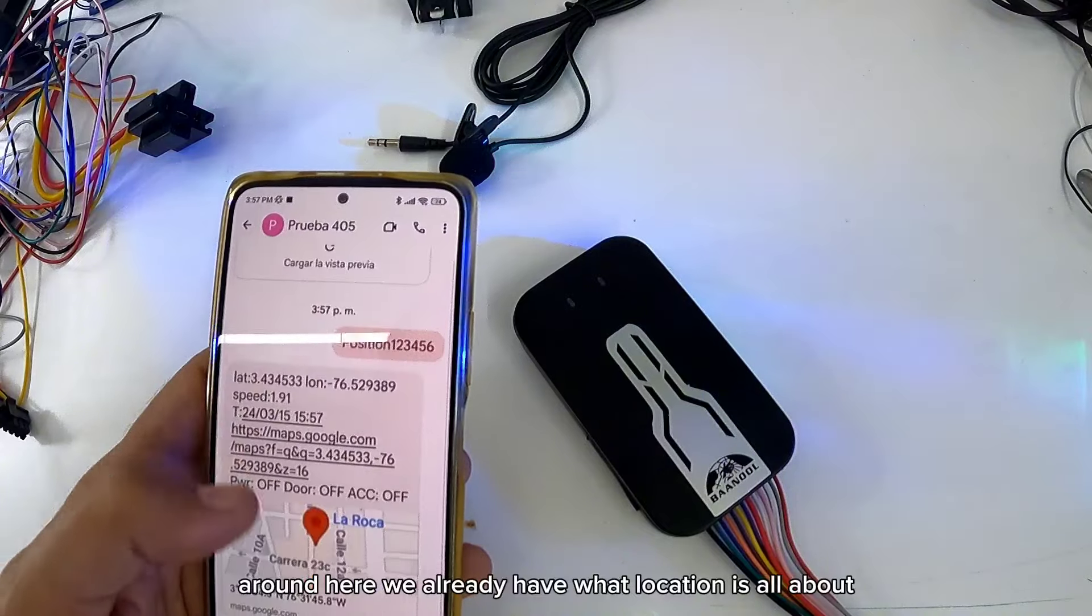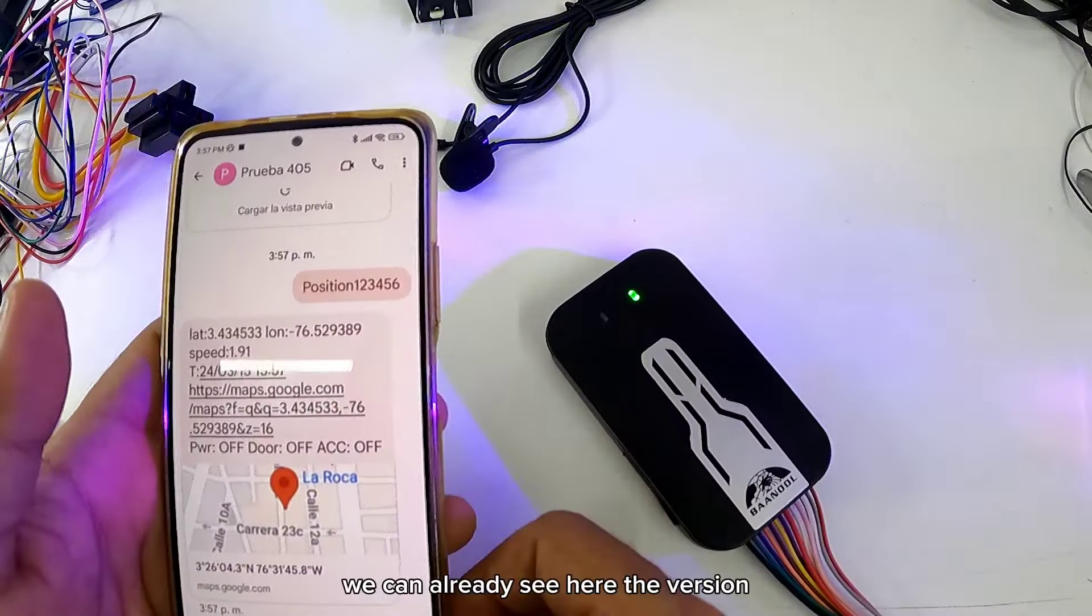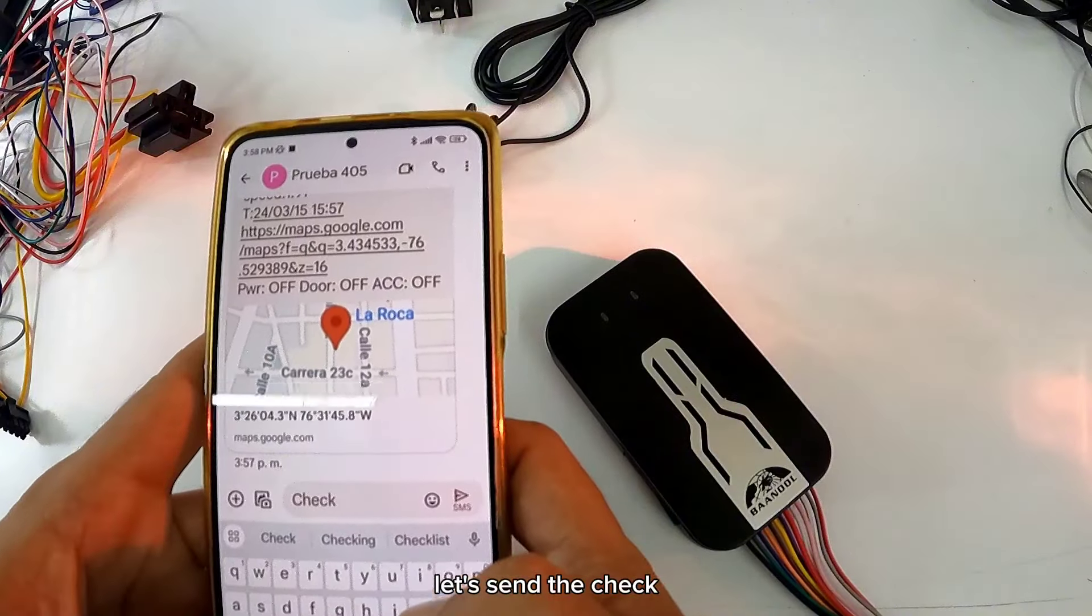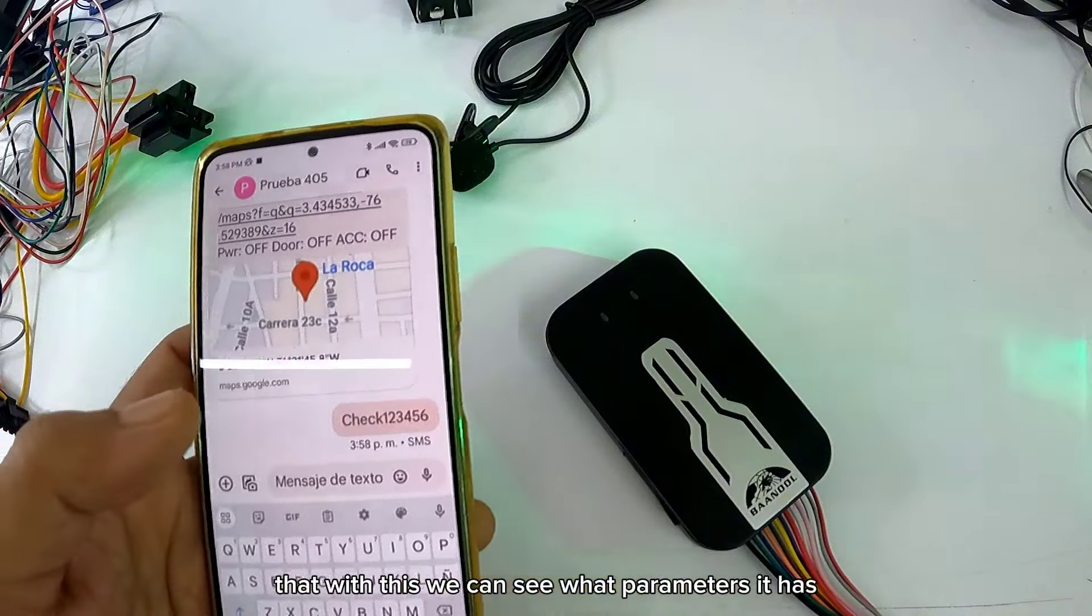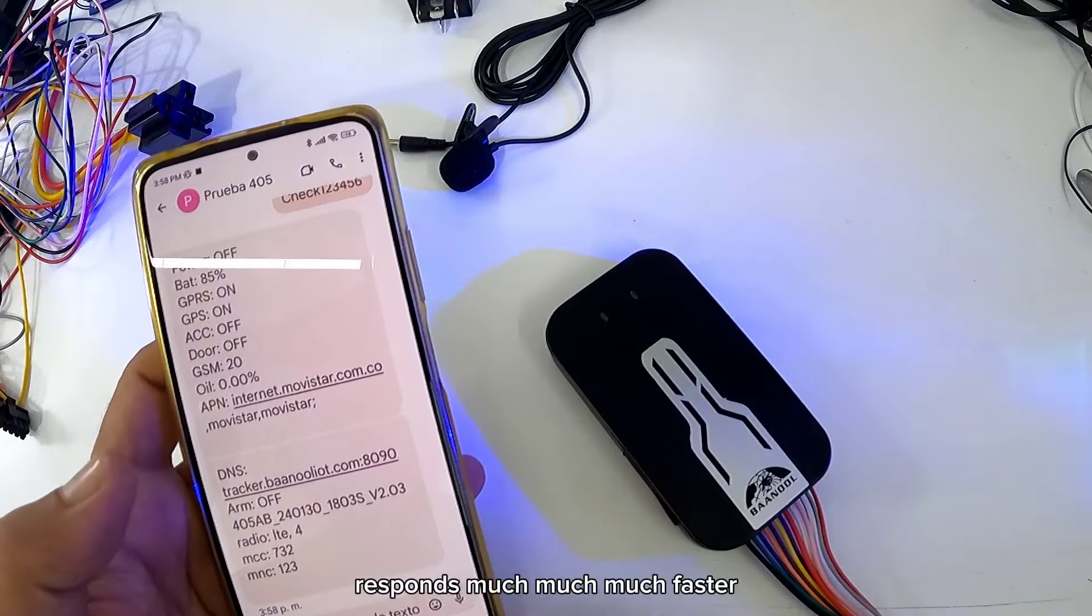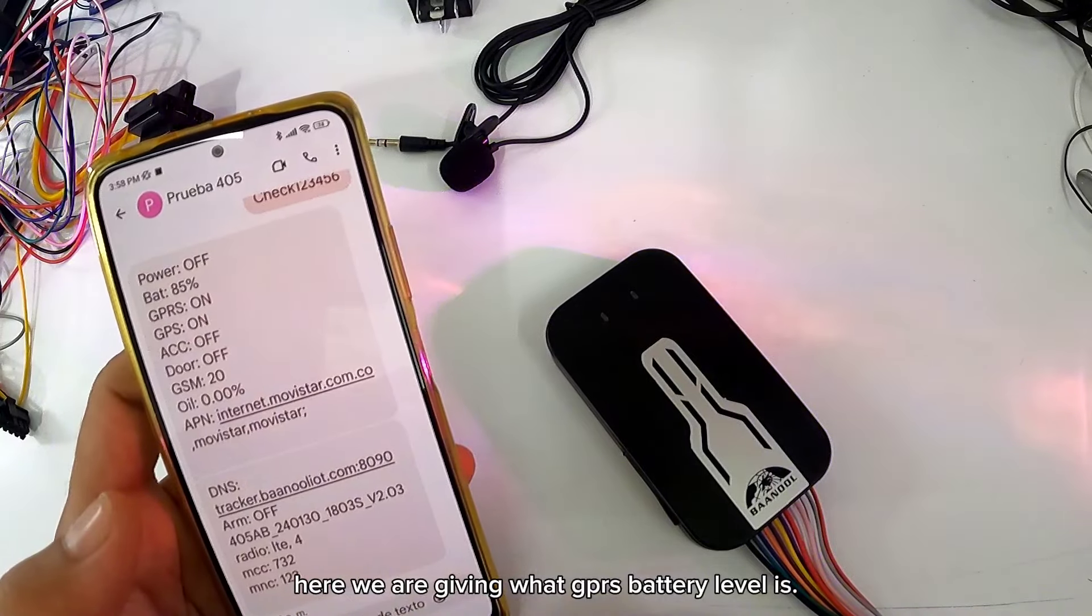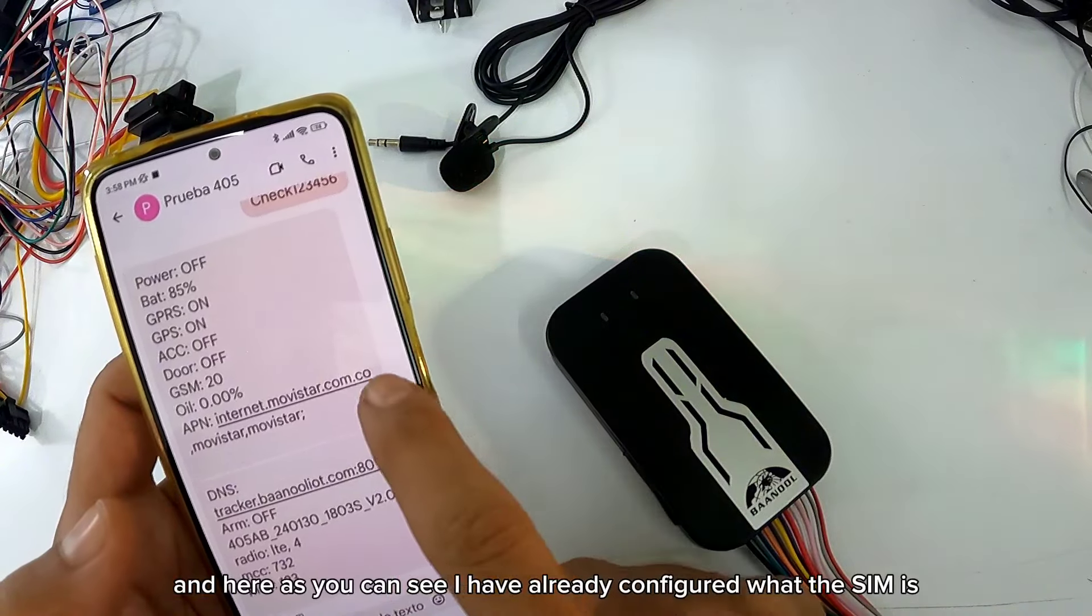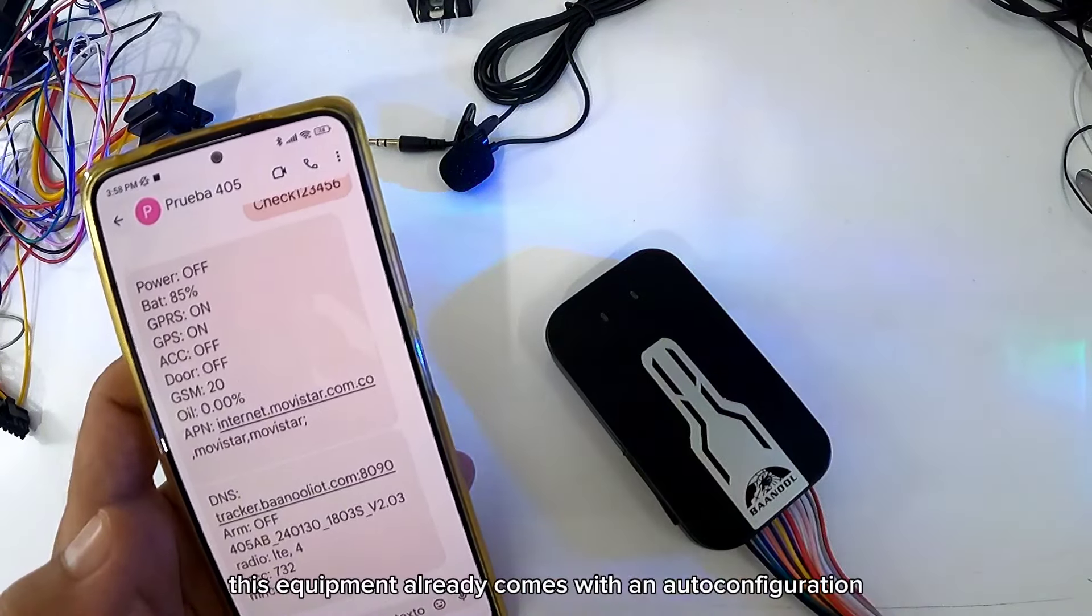Por aquí tenemos ya lo que es la ubicación. Ya podemos ver aquí la versión. Vamos a enviar el check, que con esto podemos ver que parámetros tiene al momento de la configuración. Responde mucho más rápido. Aquí nos está dando lo que es nivel de batería, GPS. Y aquí como pueden ver, ya configuró lo que es la SIM.